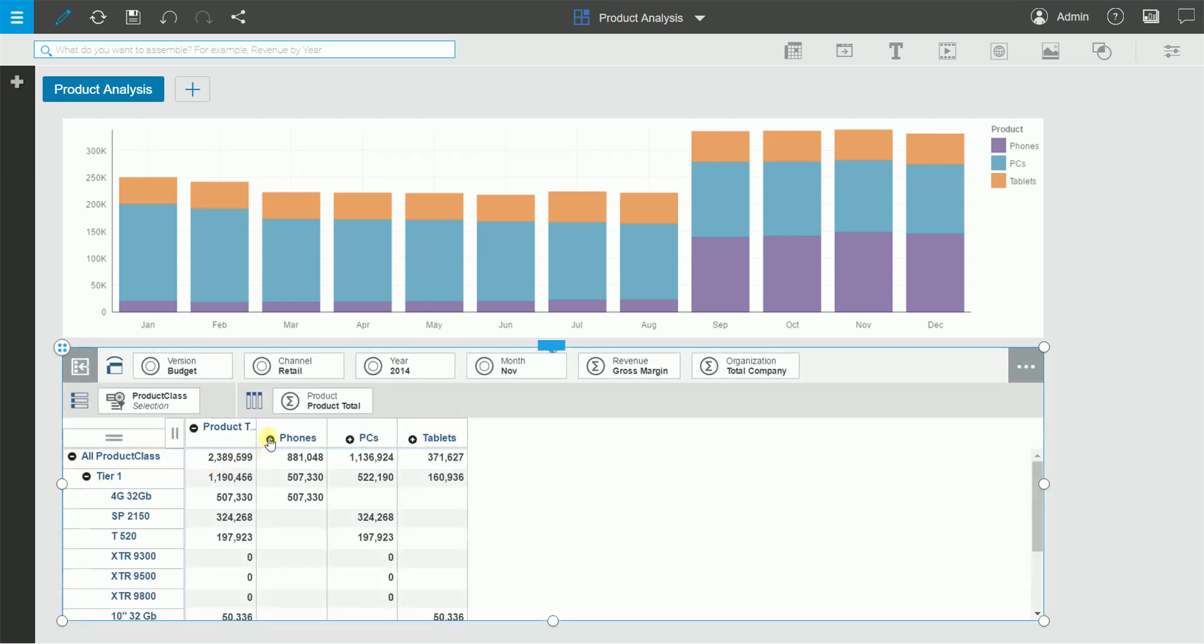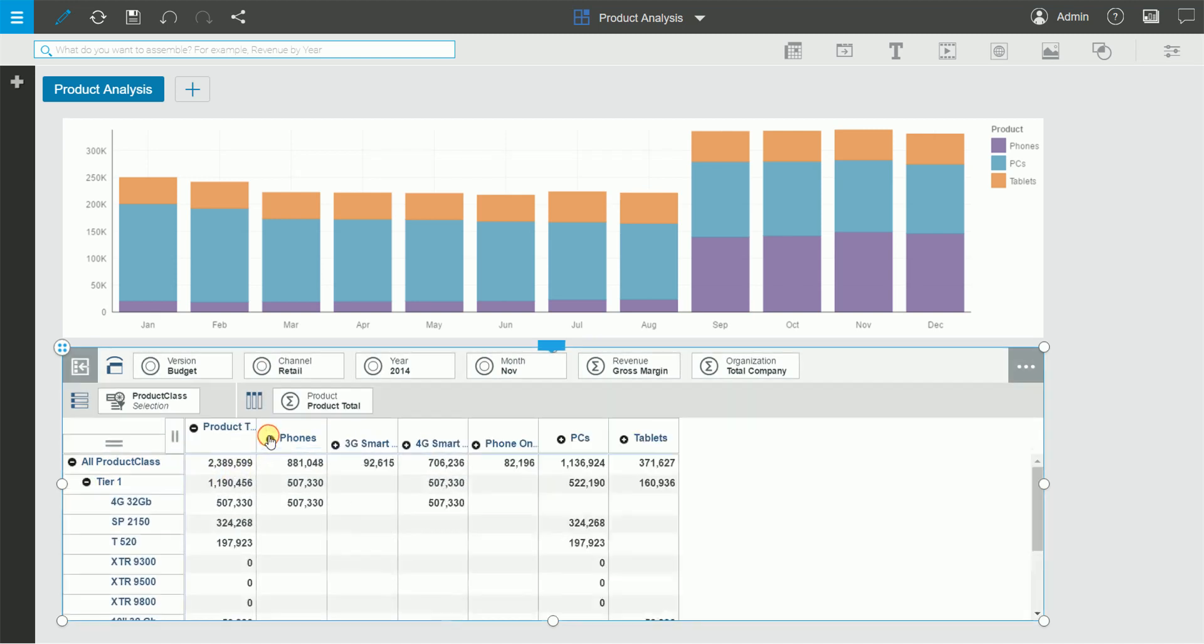As I expand each hierarchy, you can see the data still resides at the leaf level.